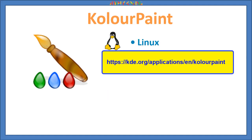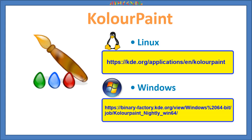Now KolourPaint is available on Linux platform. But if you have Windows, not to worry, you can download this application on Windows as well. The link to download and install is available in the description box below.